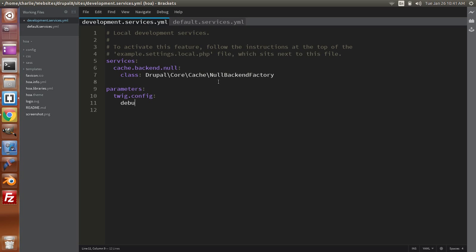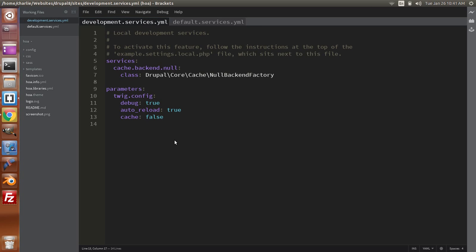So we're going to add: debug: true, auto_reload: true, and cache: false — because we don't want to cache the pages. Once we have that done, we're going to save this file.